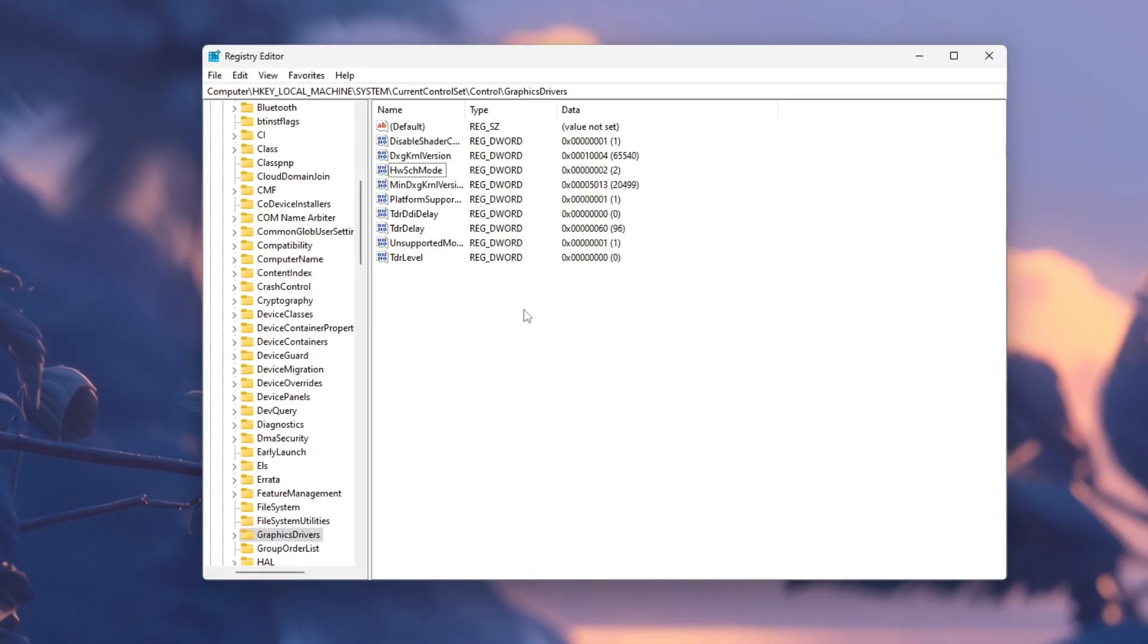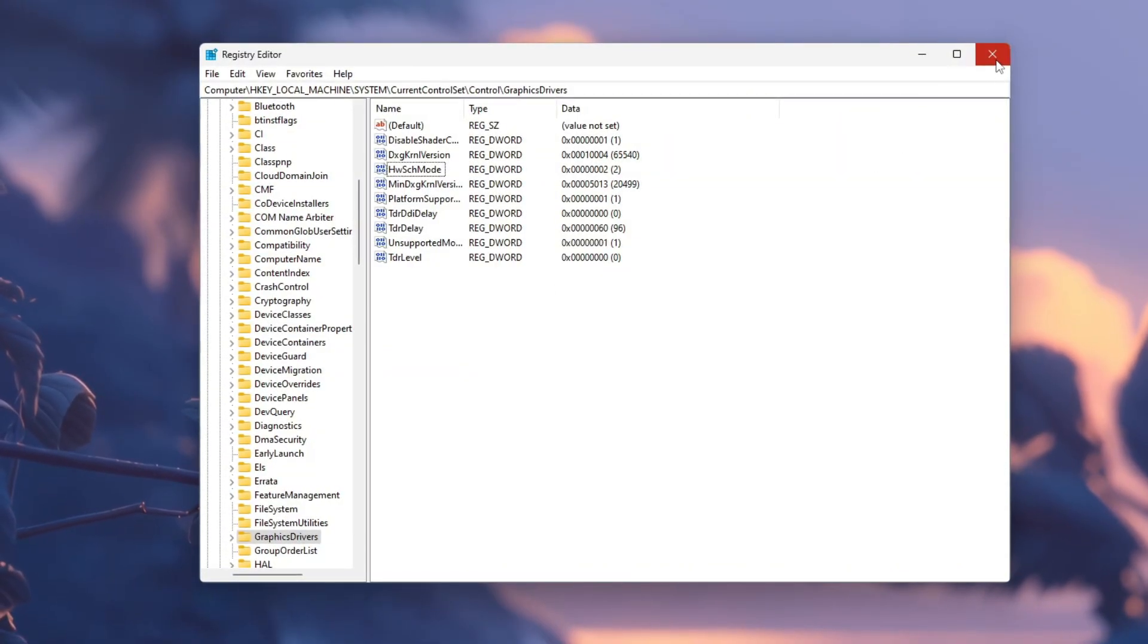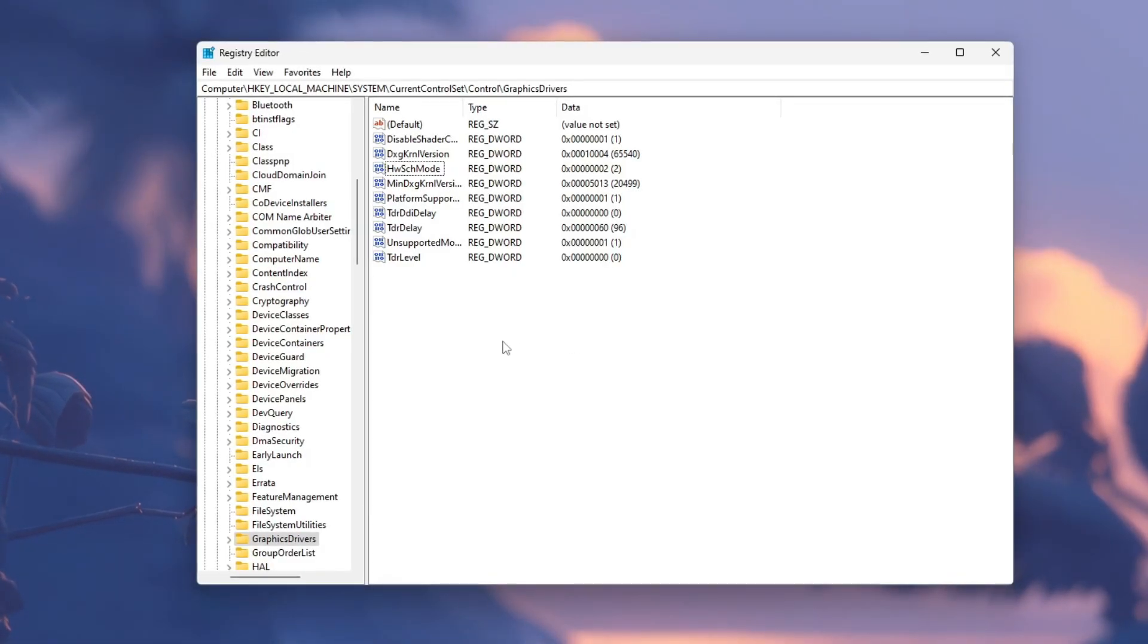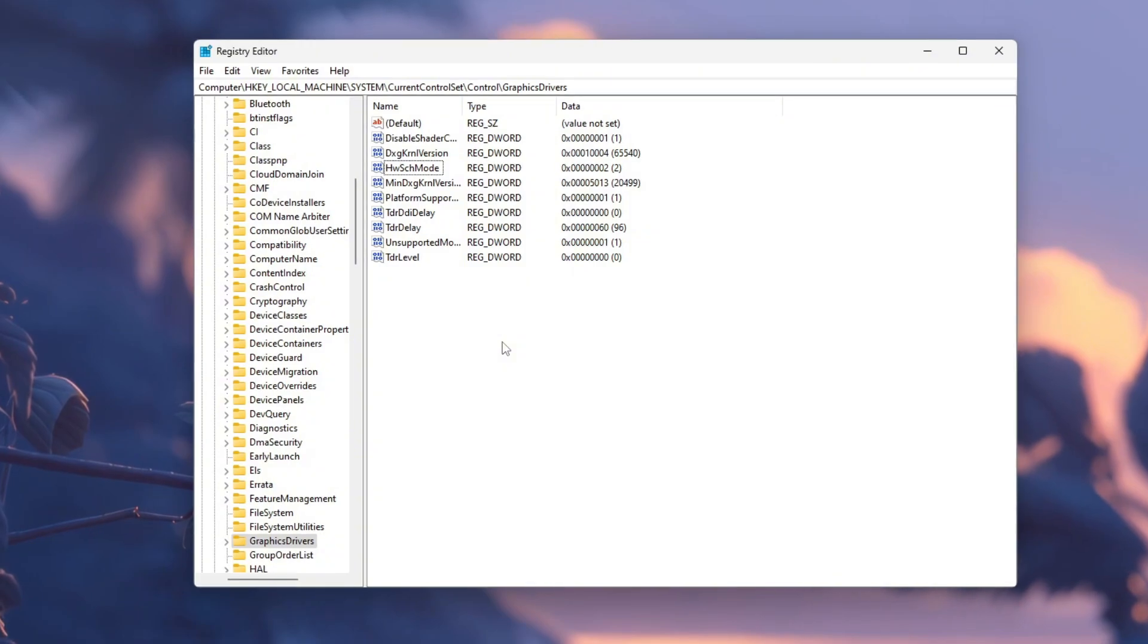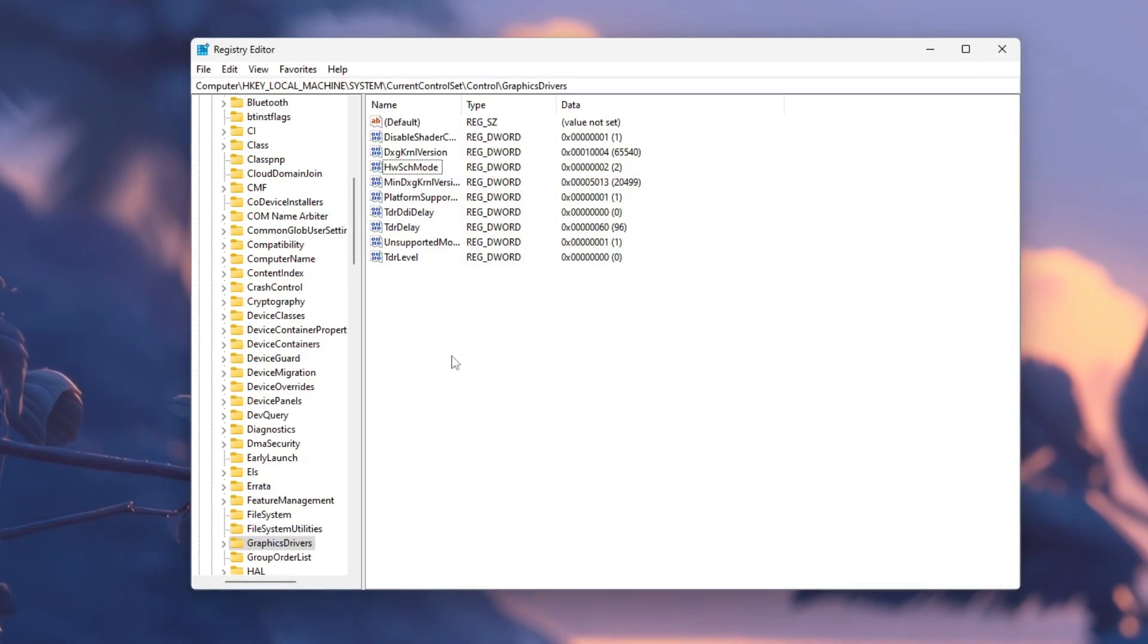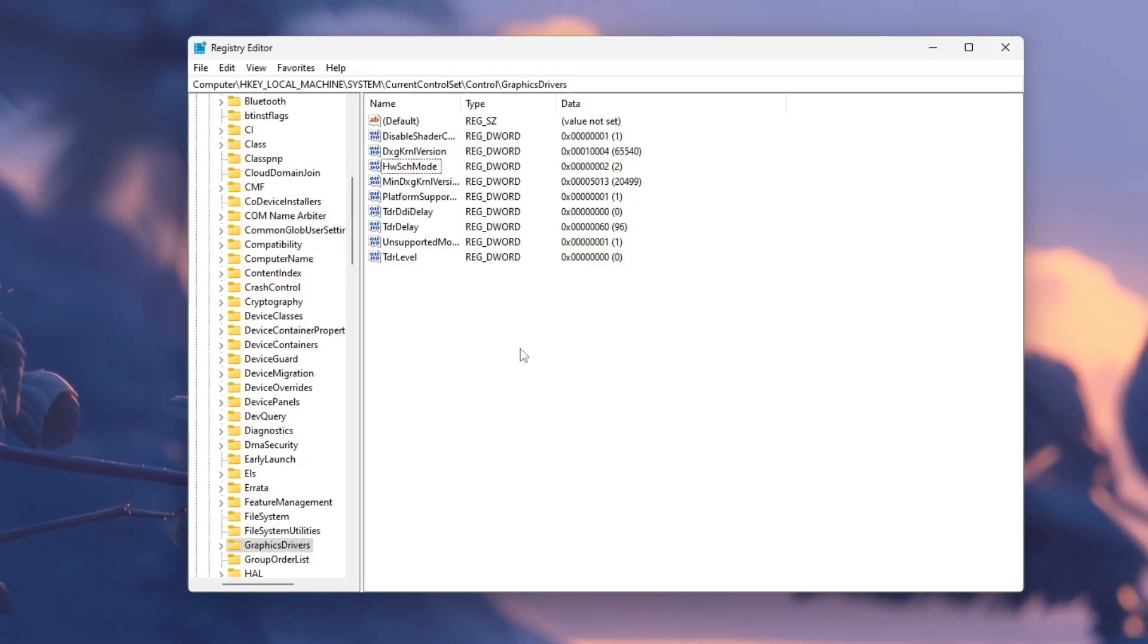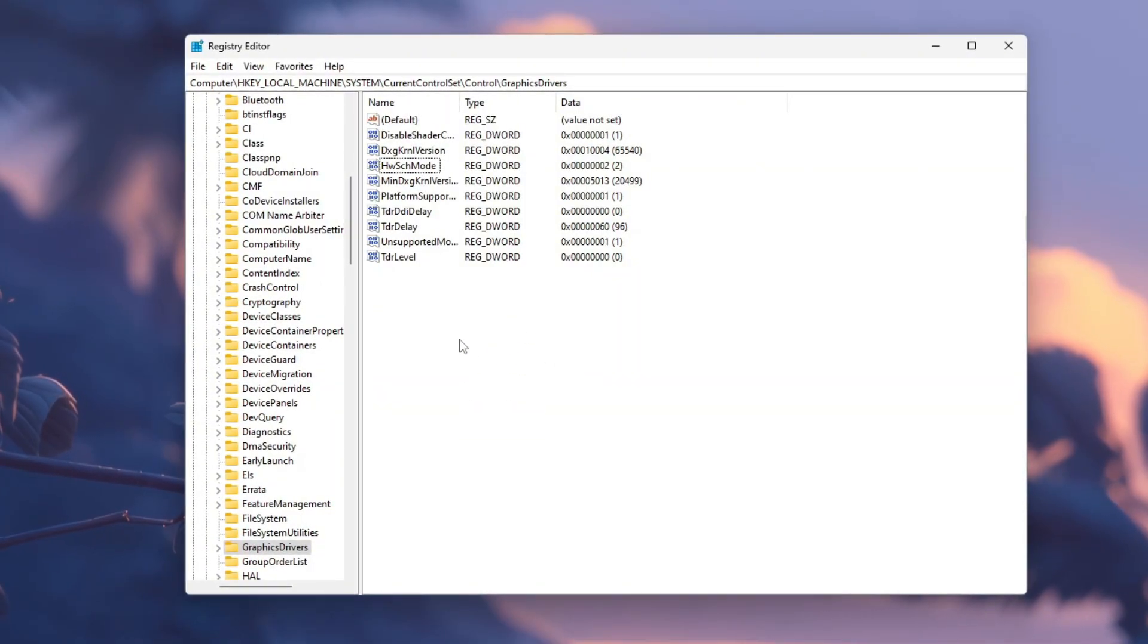This enables hardware-accelerated GPU scheduling, which allows your graphics card to manage memory directly, improving frame stability and reducing input lag. Once you've made these changes, close the Registry Editor by clicking the X at the top right corner. Then restart your computer slowly. Don't press any keys during startup. Wait for your system to load completely.